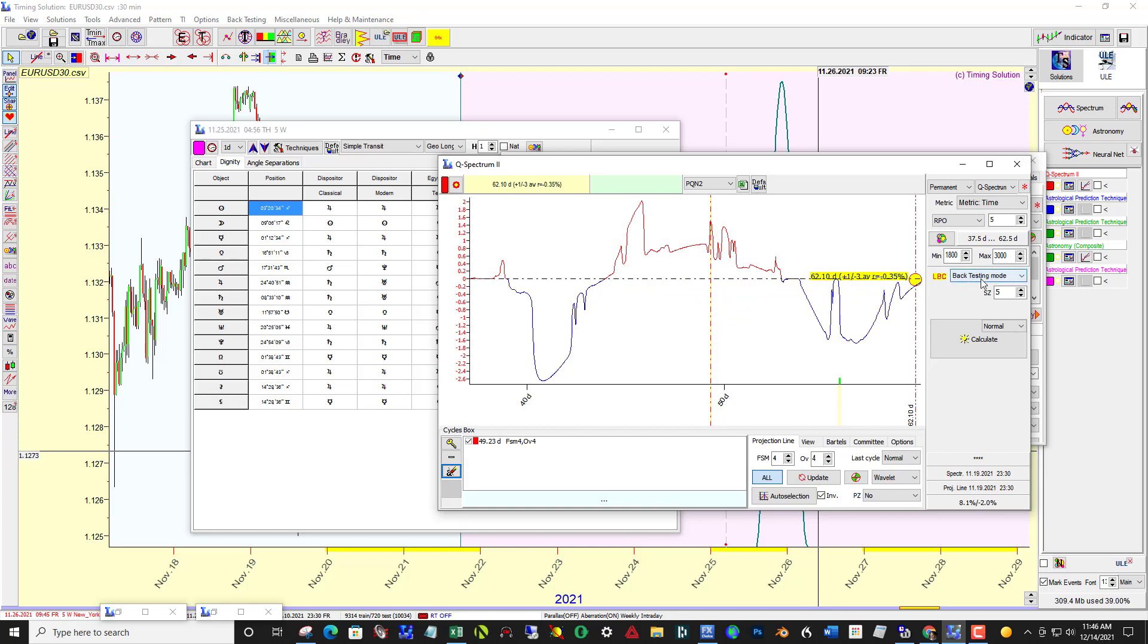Notice that I'm in backtesting mode and that I've set up my minimum and maximum bars, because they're 30 minute bars, to 1,800 and 3,000. I have metric time and I'm looking for permanent cycles here in Q-Spectrum 2.